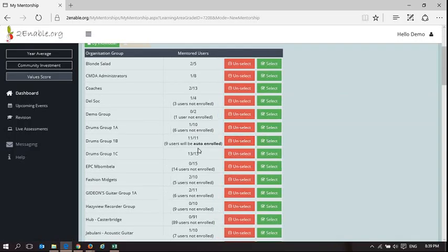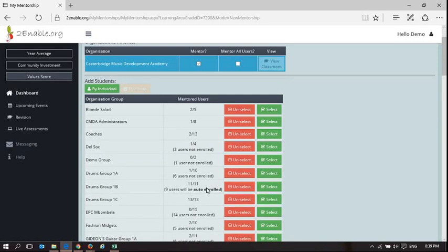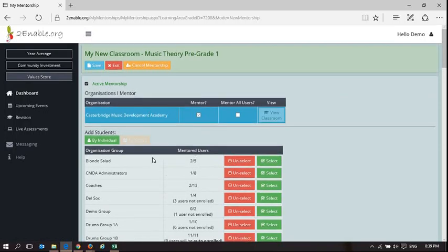Now what it's saying here is nine users will be auto enrolled. It's telling me that nine of the users in this group have not enrolled in Music Theory pre-grade 1. So by selecting this group we are going to force enroll in this space.